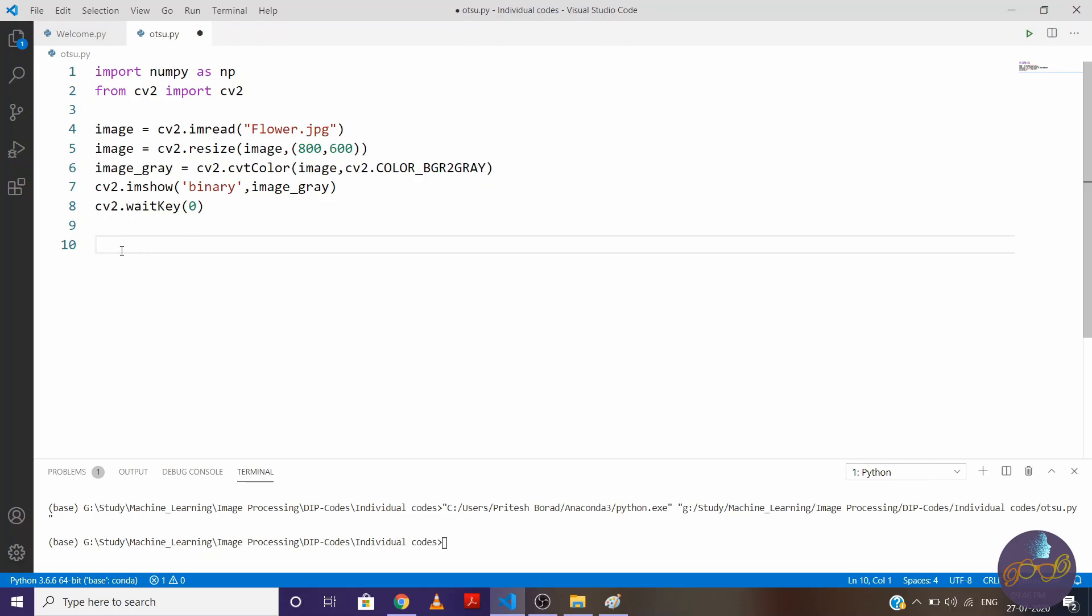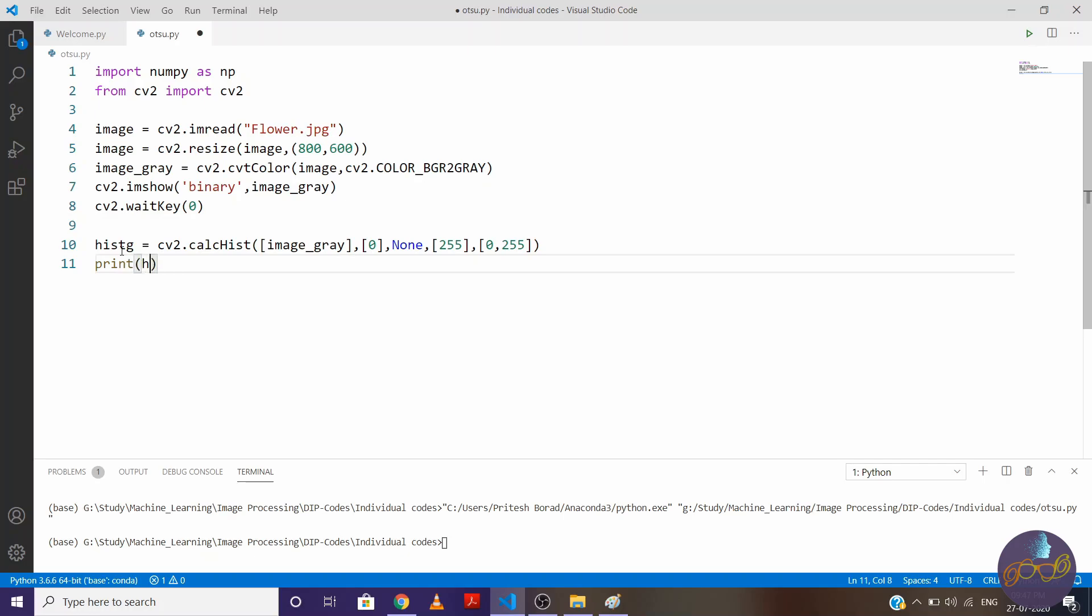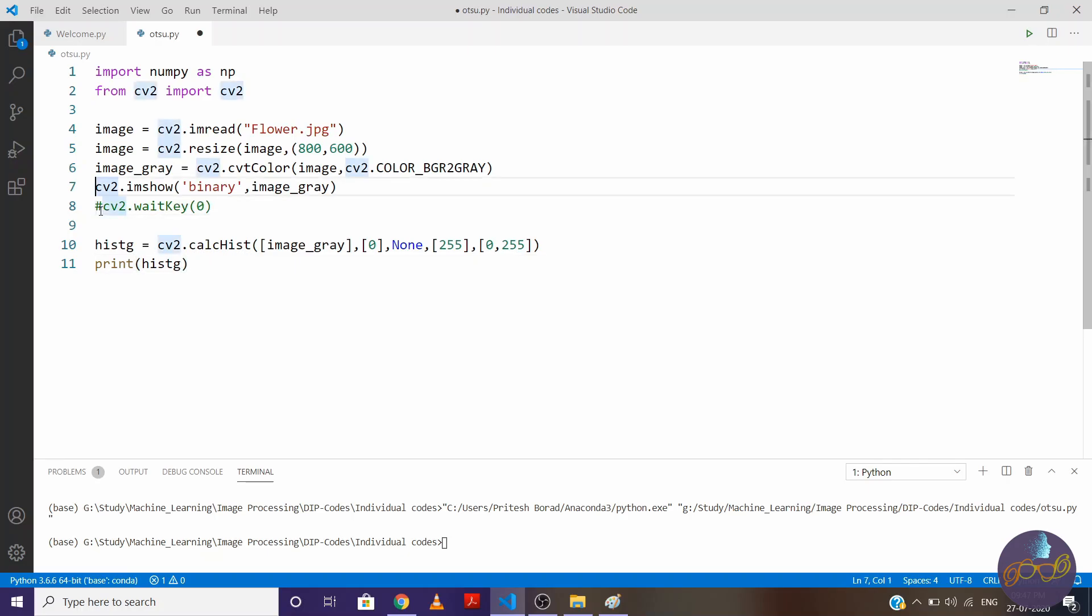So for finding histogram, write cv2.calcHist, we want to find histogram of image_gray. The minimum value is 0, write none, maximum value is 255, the range is 0 to 255. Let's see. First, histogram, and let me comment this part.